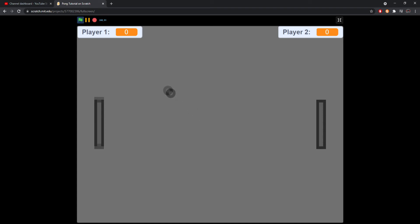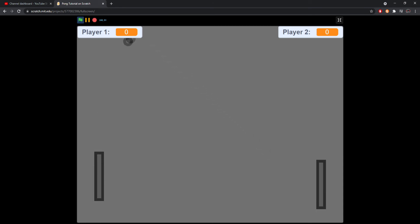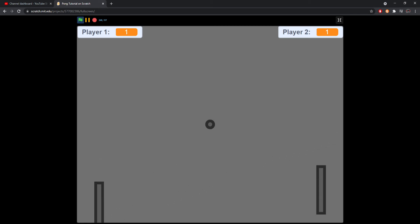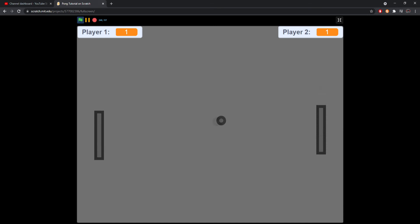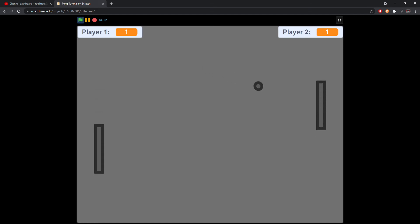Now that we've fixed that, when we start the game the ball will move after 3 seconds and we can play pong. If the ball touches the wall, player two gets a point. If player two's paddle misses, player one gets a point. Now we have a working system with scoring.